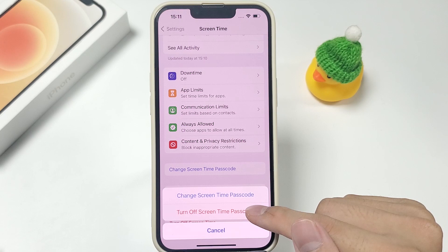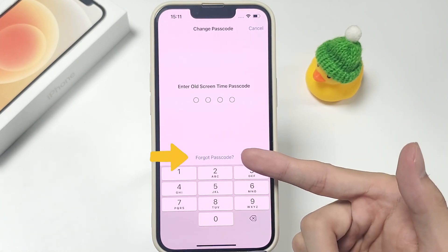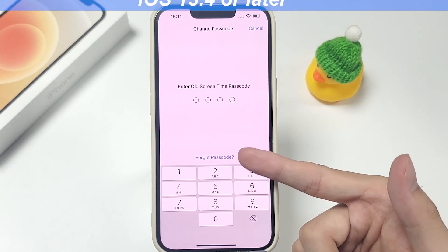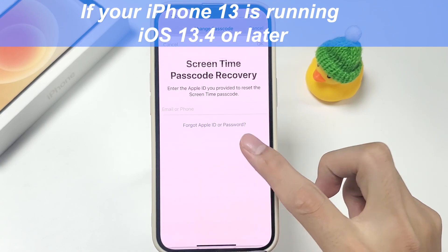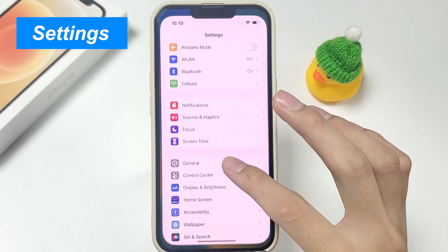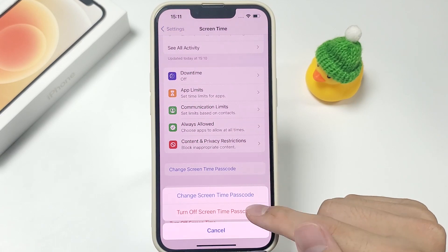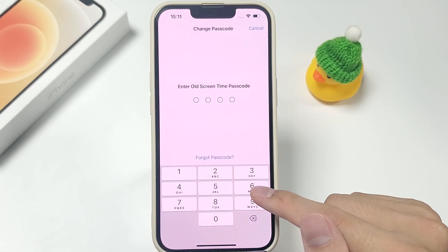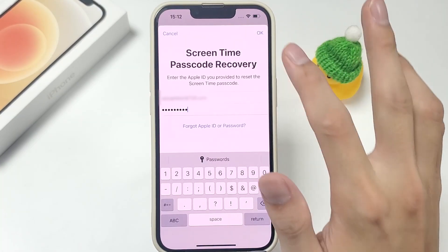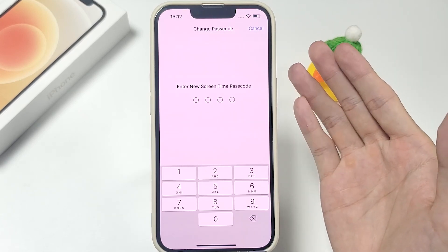Another quick way to fix this is to turn off screen time by resetting the screen time password. To reset the passcode, just enable the Forgot Passcode interface. If your iPhone 13 is running iOS 13.4 or later, the steps below will guide you. Go to Settings and click Screen Time, then double tap on Change Screen Time Passcode. Tap on Forgot Passcode, then enter your Apple ID credentials.